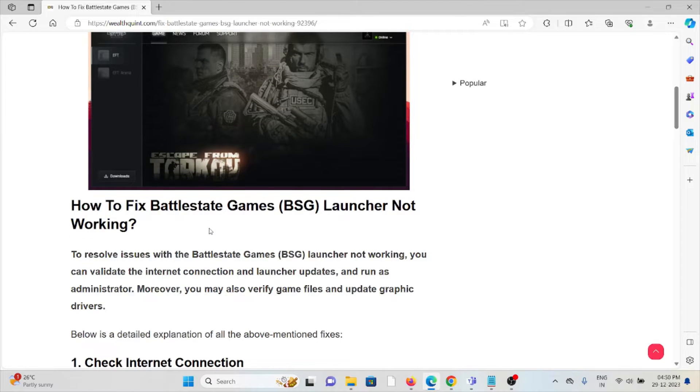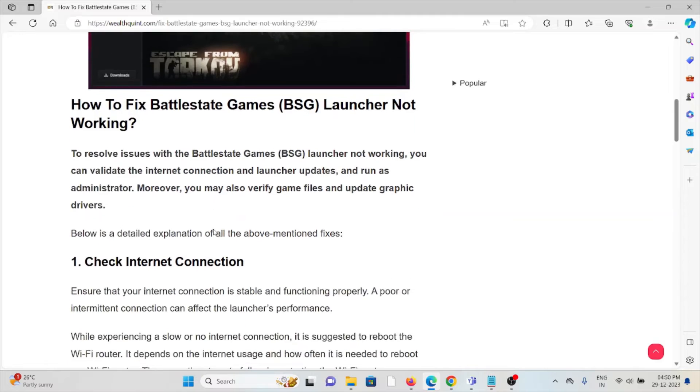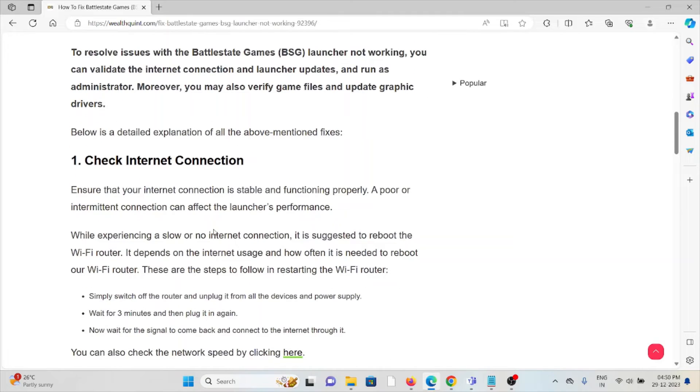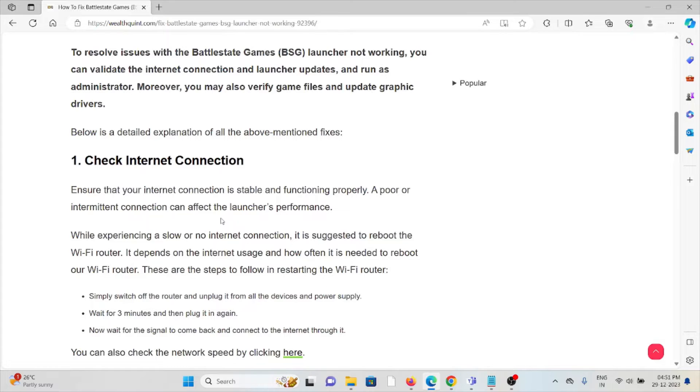The first method is check your internet connection. Make sure that you have a proper internet connection with very good speed and adequate bandwidth. If you're having a poor internet connection, try to reset your router or modem. That will fix any kind of bugs or glitches present in your internet connection.